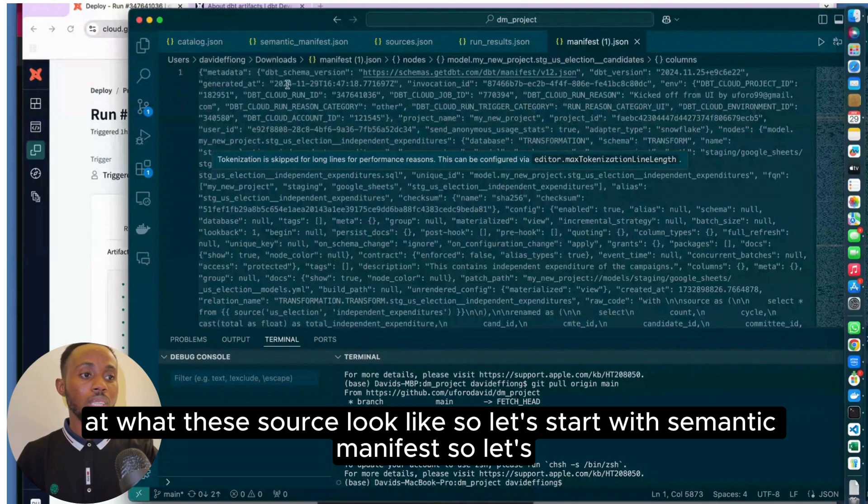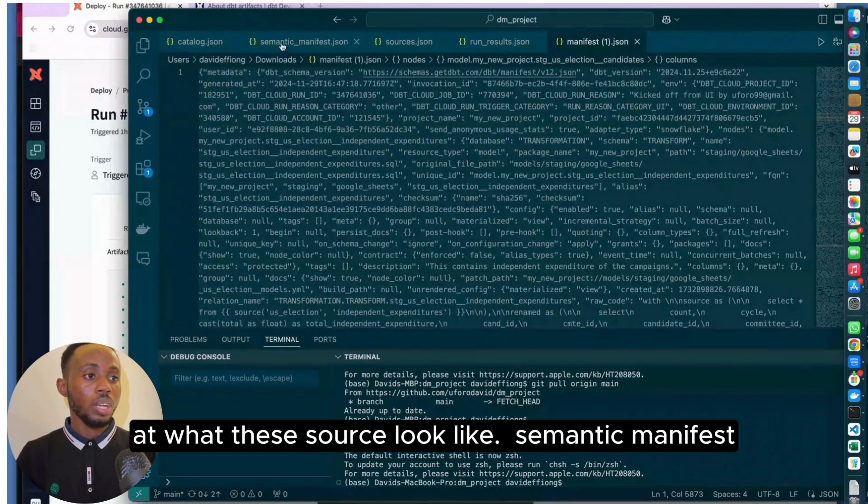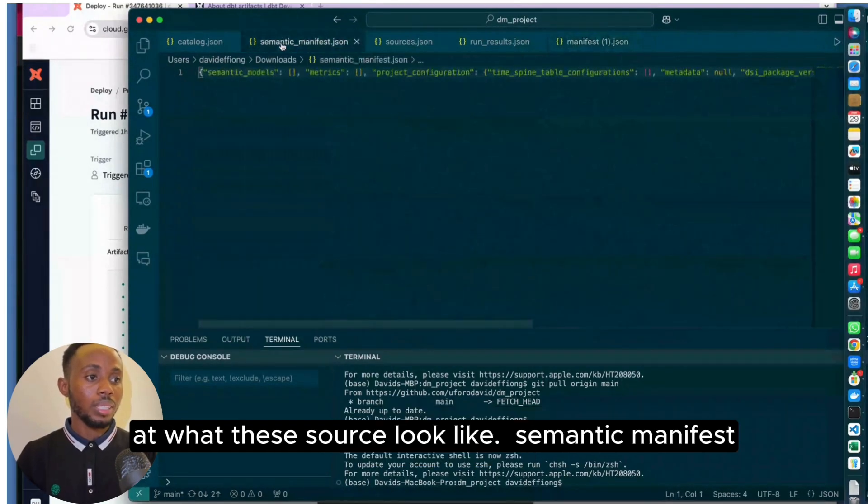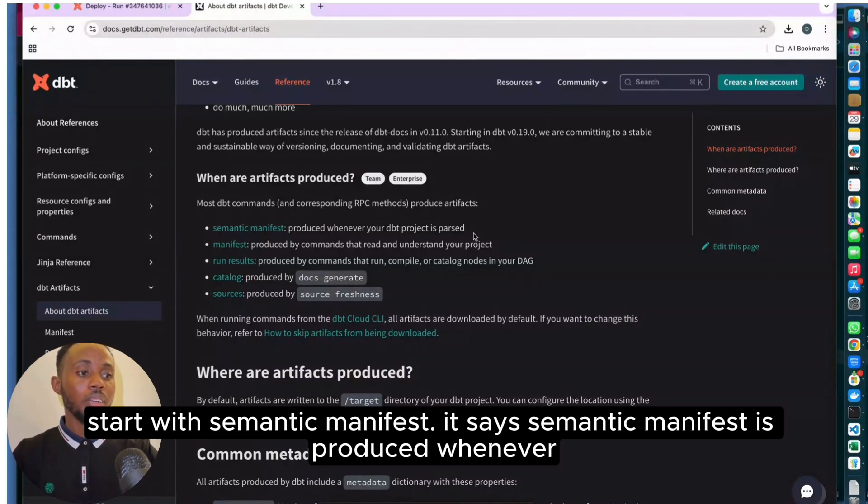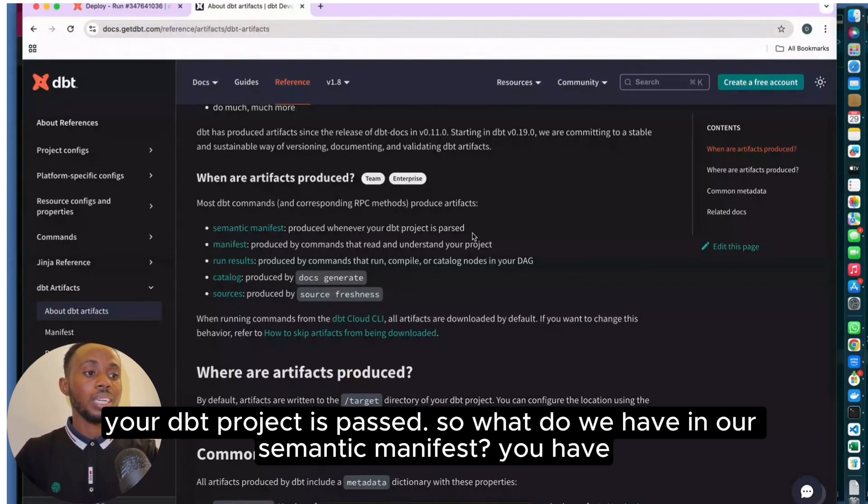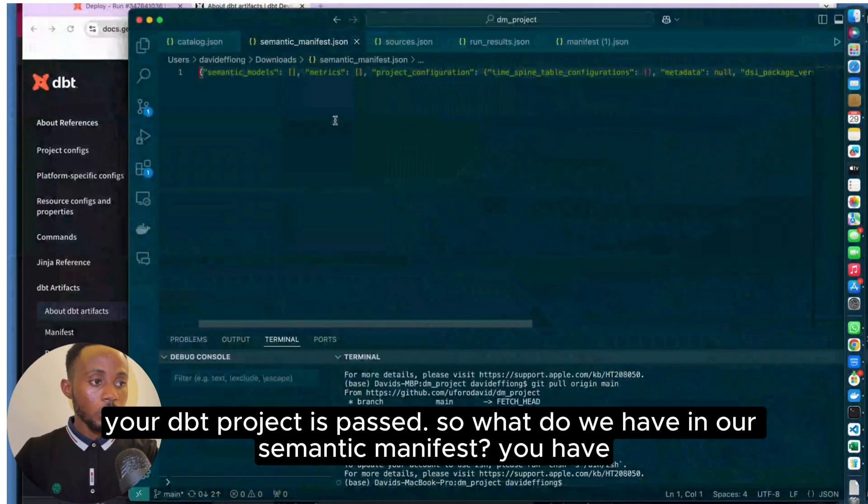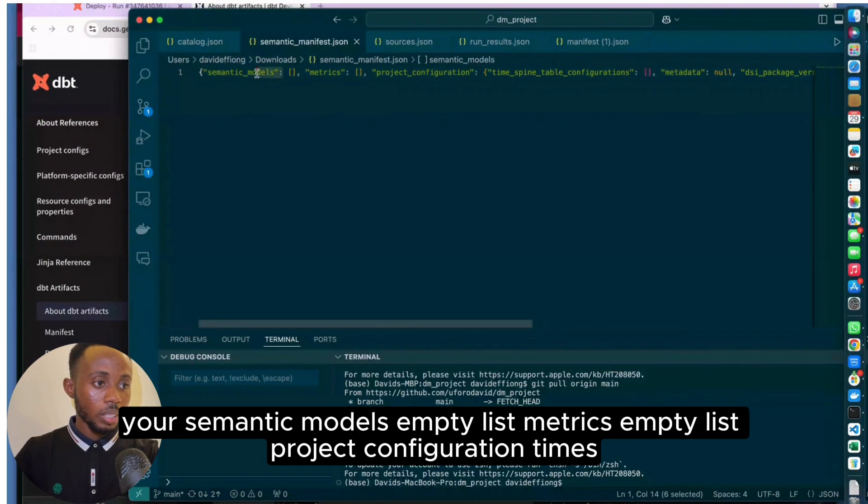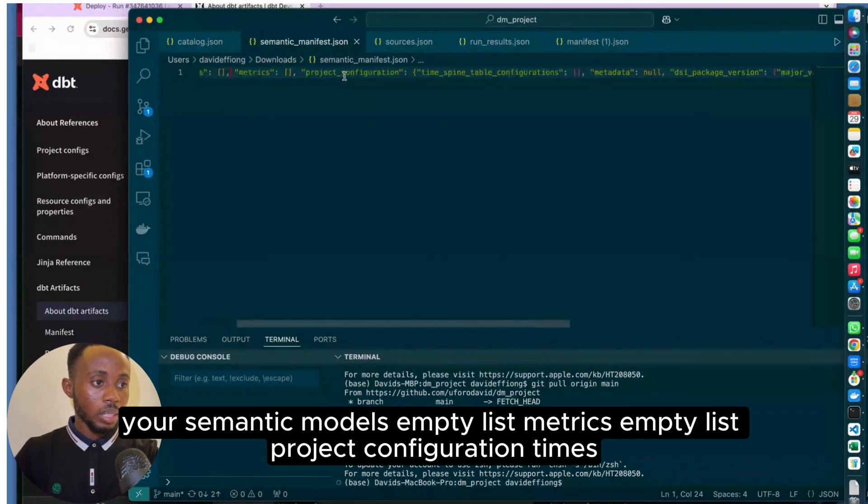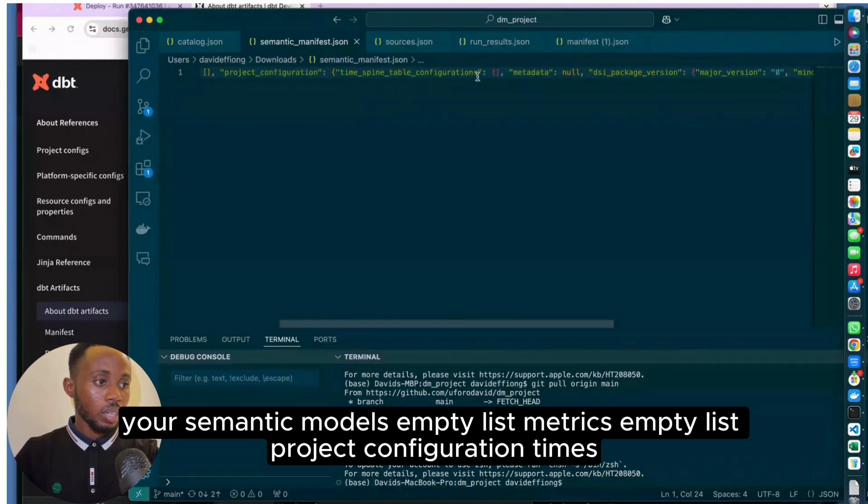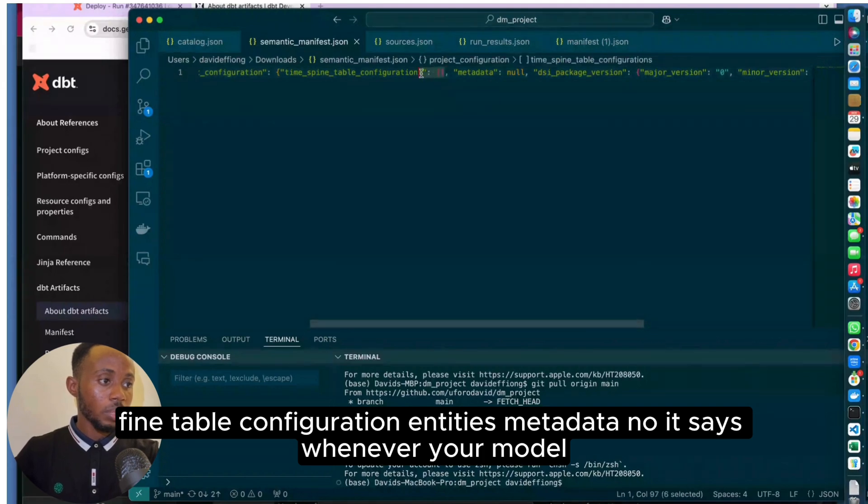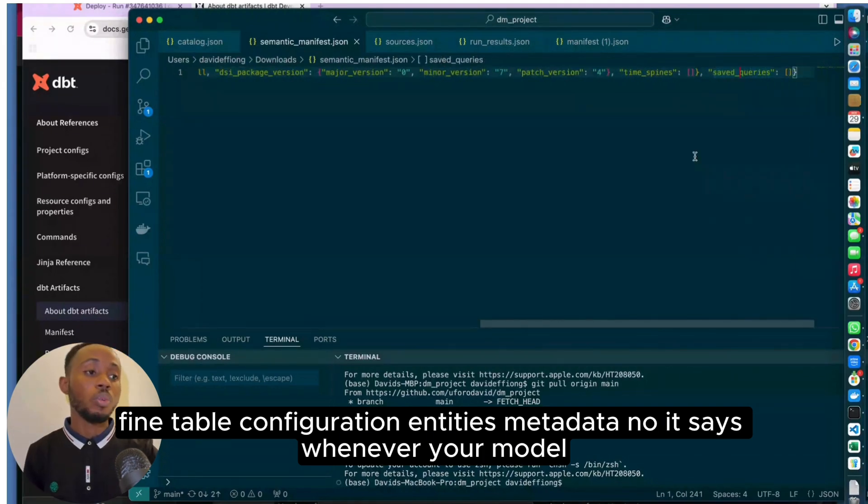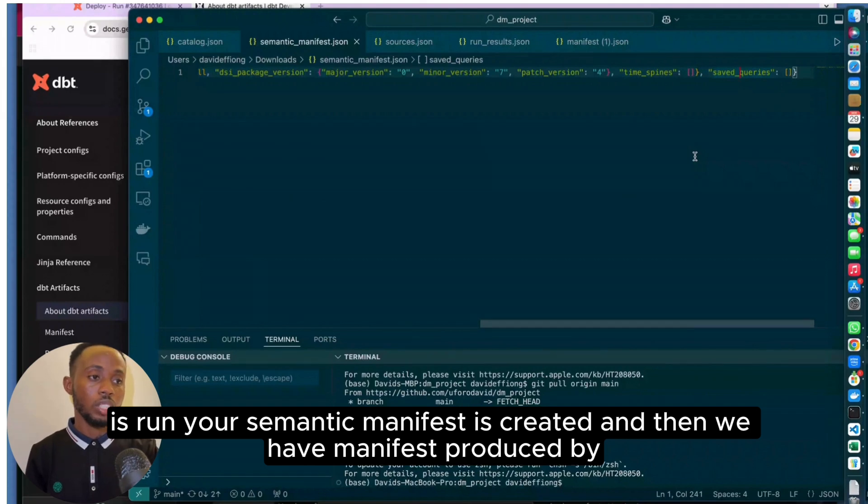Let's start with semantic manifest. Semantic manifest is produced whenever your DBT project is passed. What do we have in our semantic manifest? You have your semantic models empty list, metrics empty list, project configuration, time spine table configuration, entities, metadata.